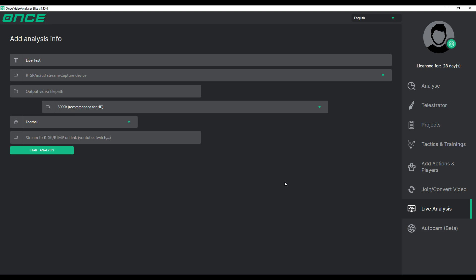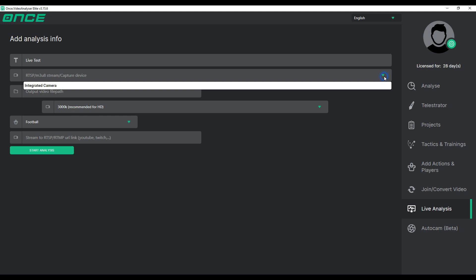In the second box, you have two options to start live analysis: cameras and stream links. To start live analysis with stream links, simply paste the RTSP or M3U8 link into the box. To start live analysis with a camera, click on the arrow and select the desired camera from the drop-down list.